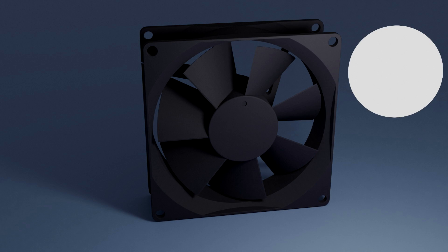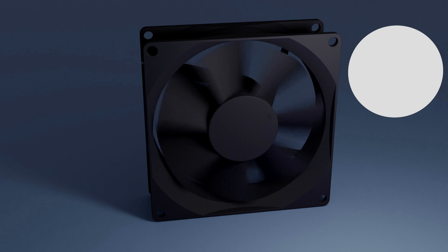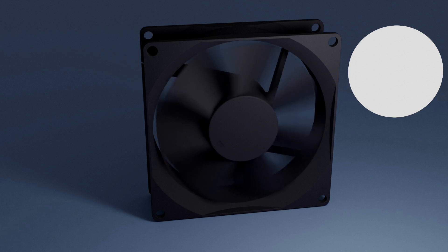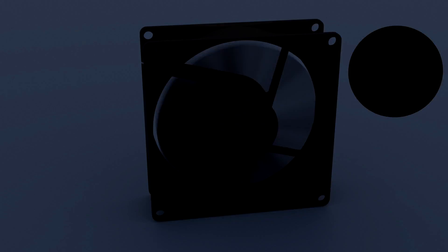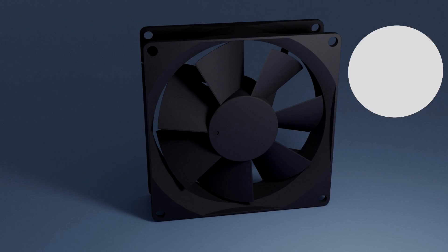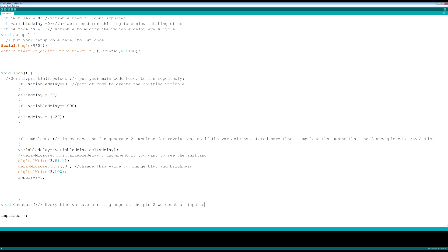This is a fan illuminated by a constant source of light. If we turn off the light and make it flash every time the rotor of the fan is in a certain position, our eyes will see the fan only in that position. In the Arduino sketch we make the LED flash for 50 microseconds every time we detect a complete revolution, so our eyes will see the fan only in one position.